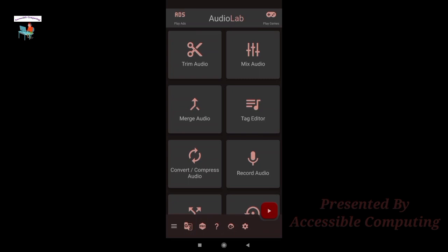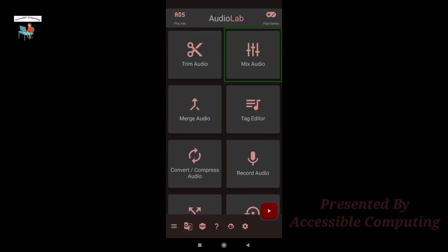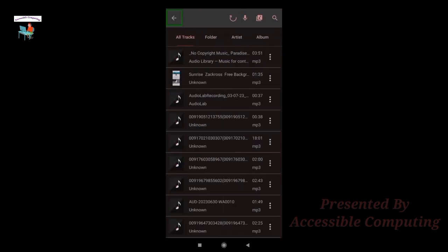Using your TalkBack, I'm swiping from left to right to see the options - merge audio, mix audio, trim audio. You need to reach the Mix Audio part. Just double tap on Mix Audio to choose the main audio. Main audio means the audio on which you want to apply the BGM. For example, you have one BGM and one voice, so the voice will be your main audio.